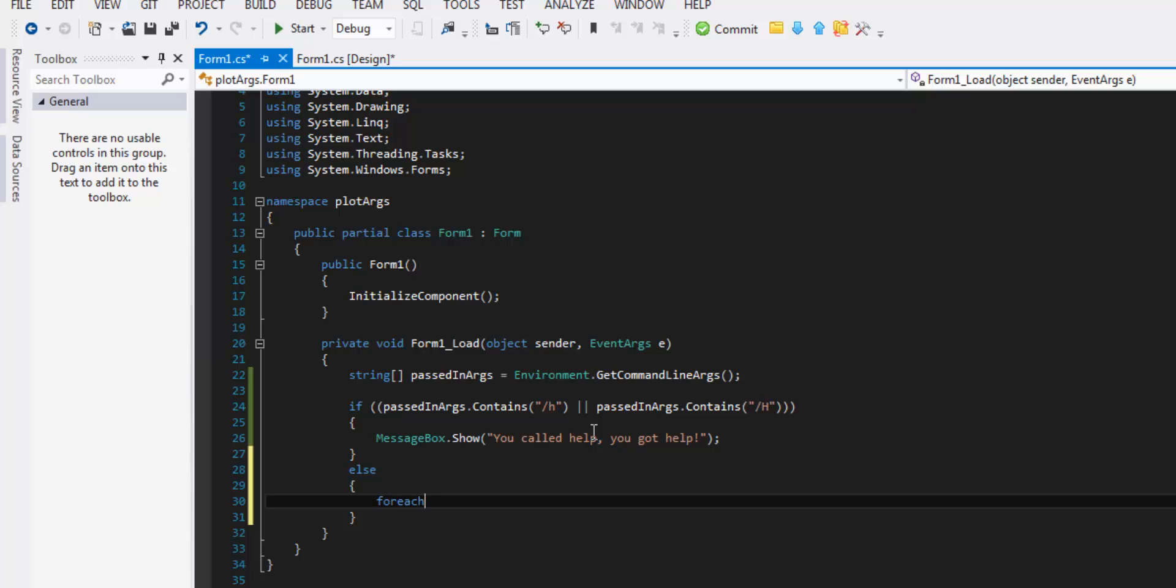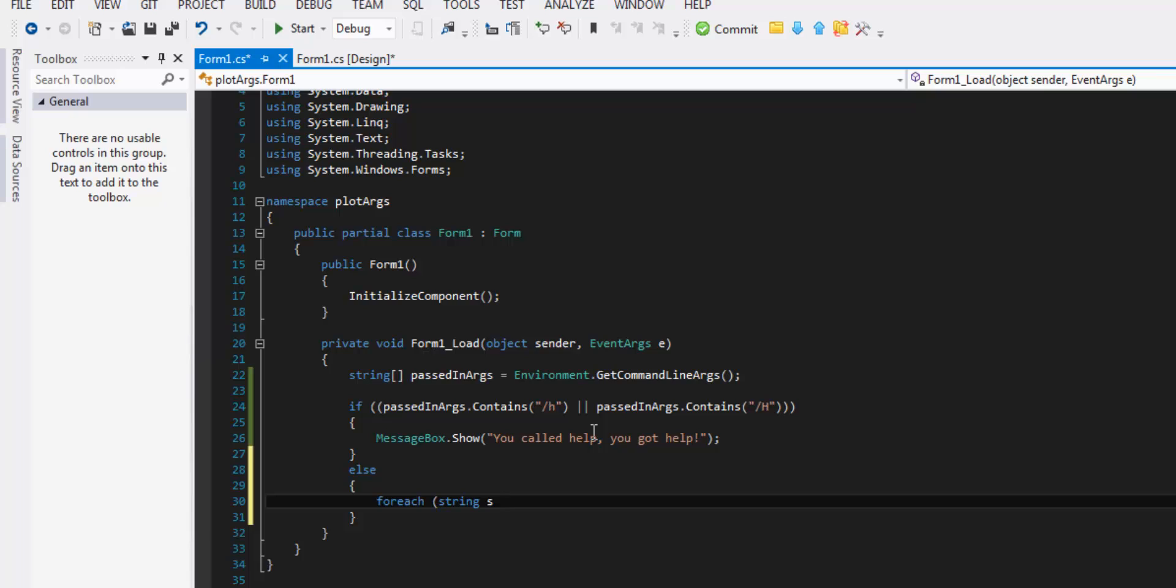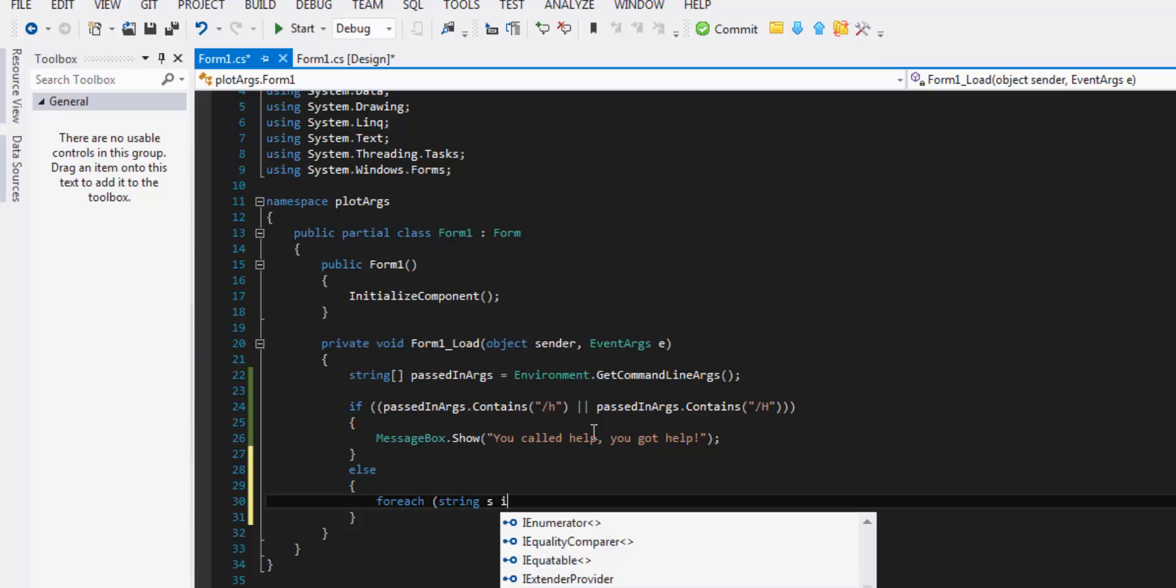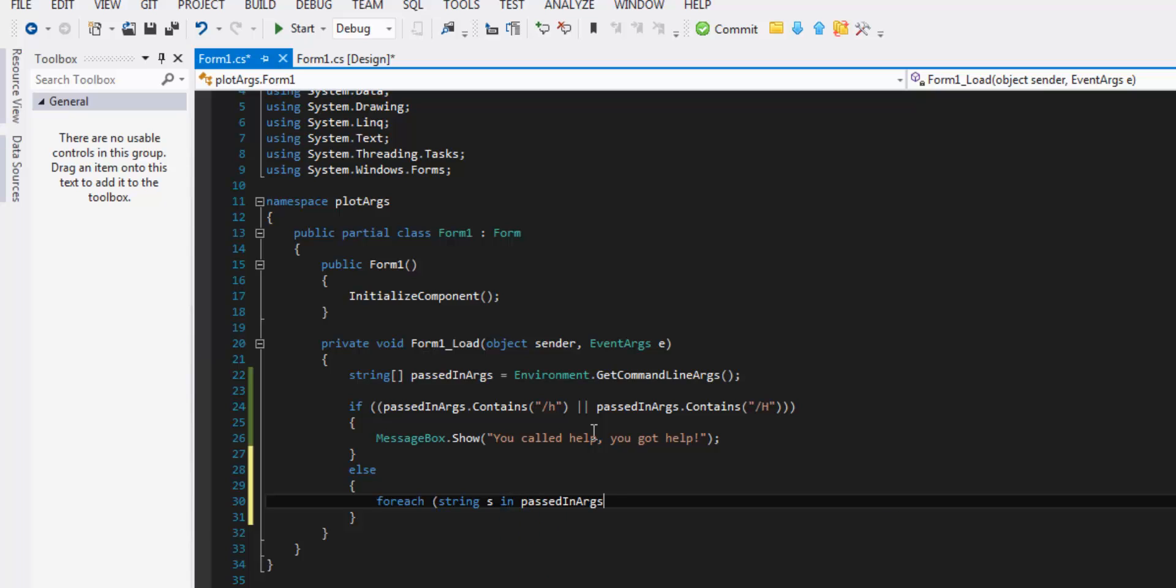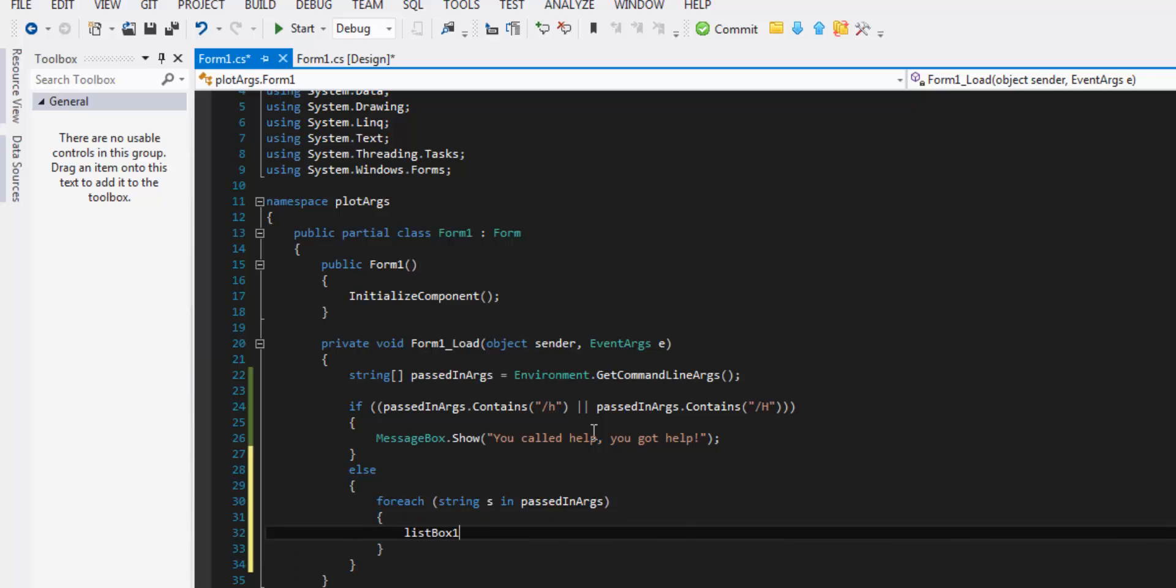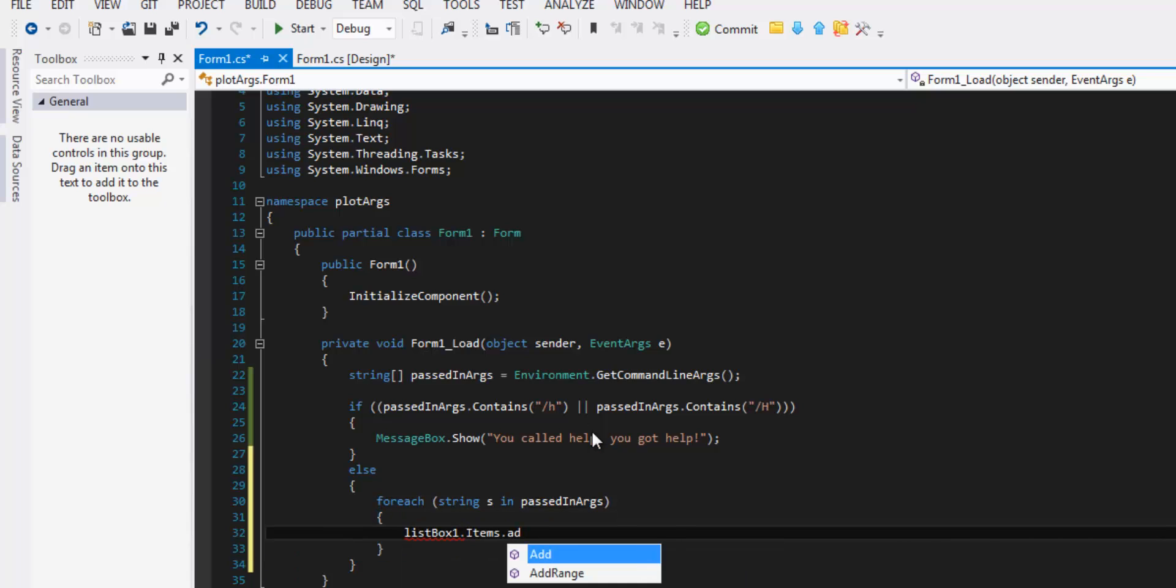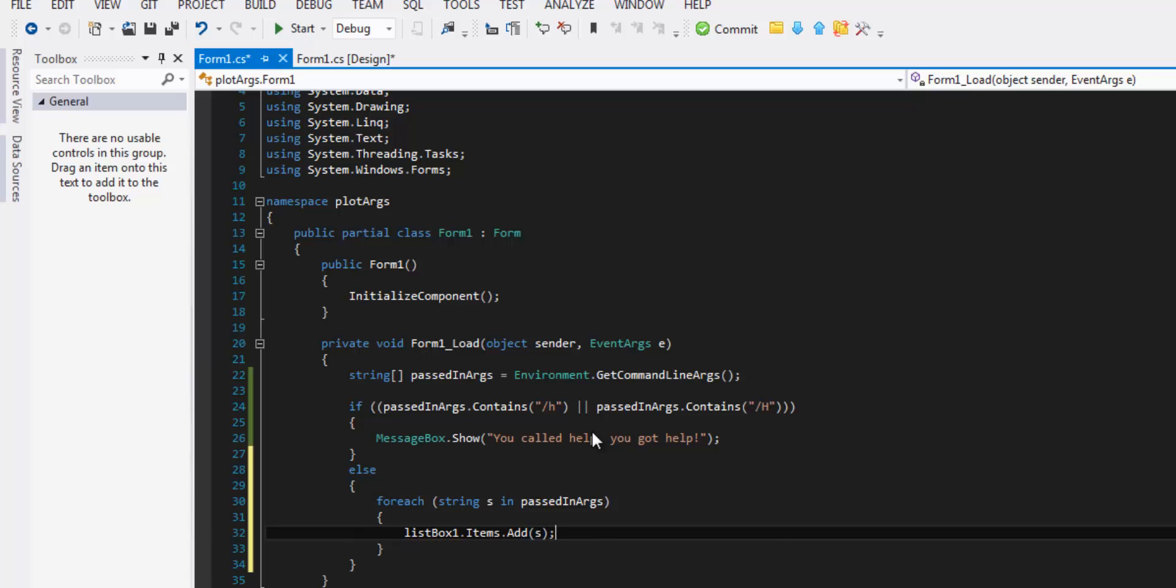Then we'll do for each string. We'll call it s that we have in passed in args. We're going to write it to list box one. So list box one dot items dot add s.